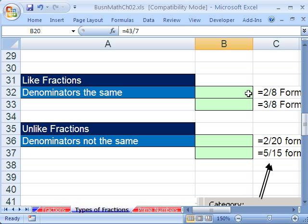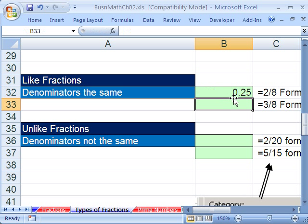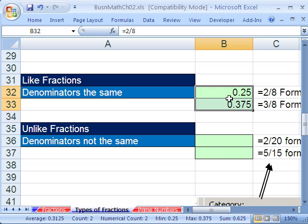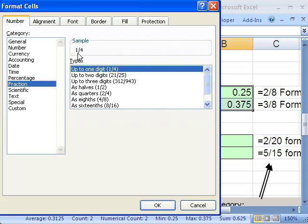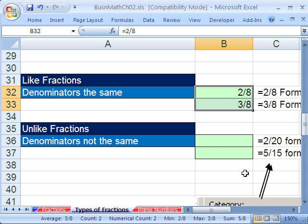Like fractions — equals 2 divided by 8, equals 3 divided by 8. Highlight both, Control+1, go down to Fraction. I don't want it reduced — I want it in 8ths. Luckily it says 'as 8ths,' so I click there, see my sample, and click OK.